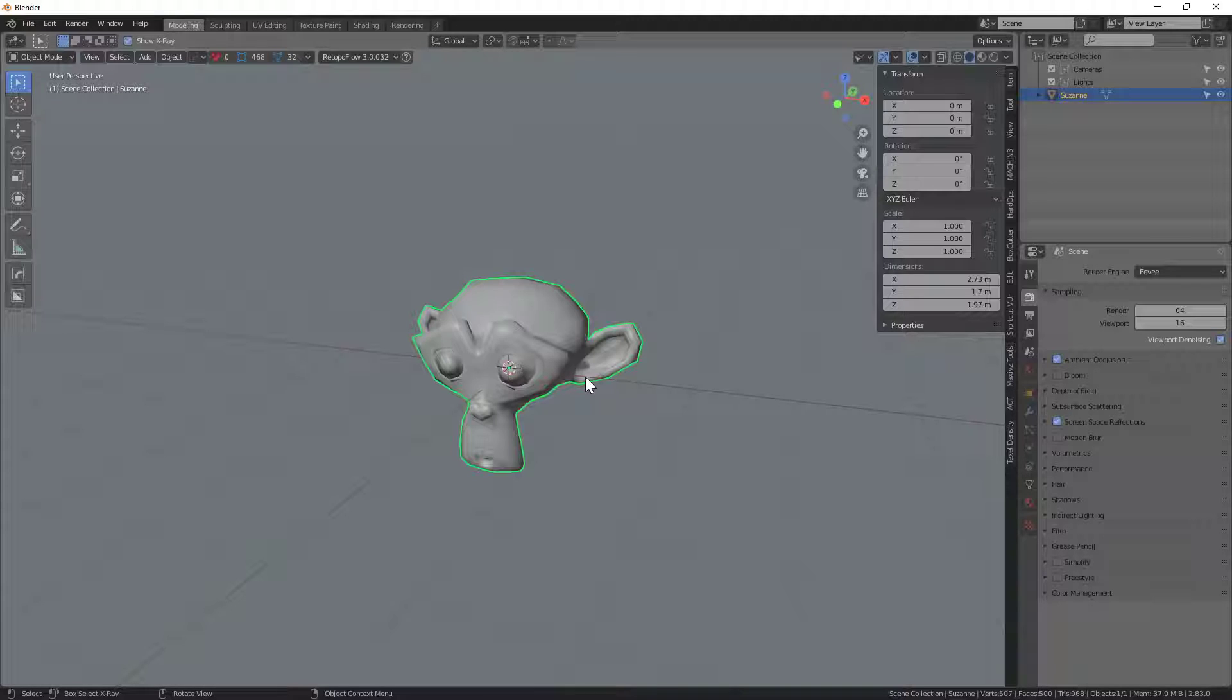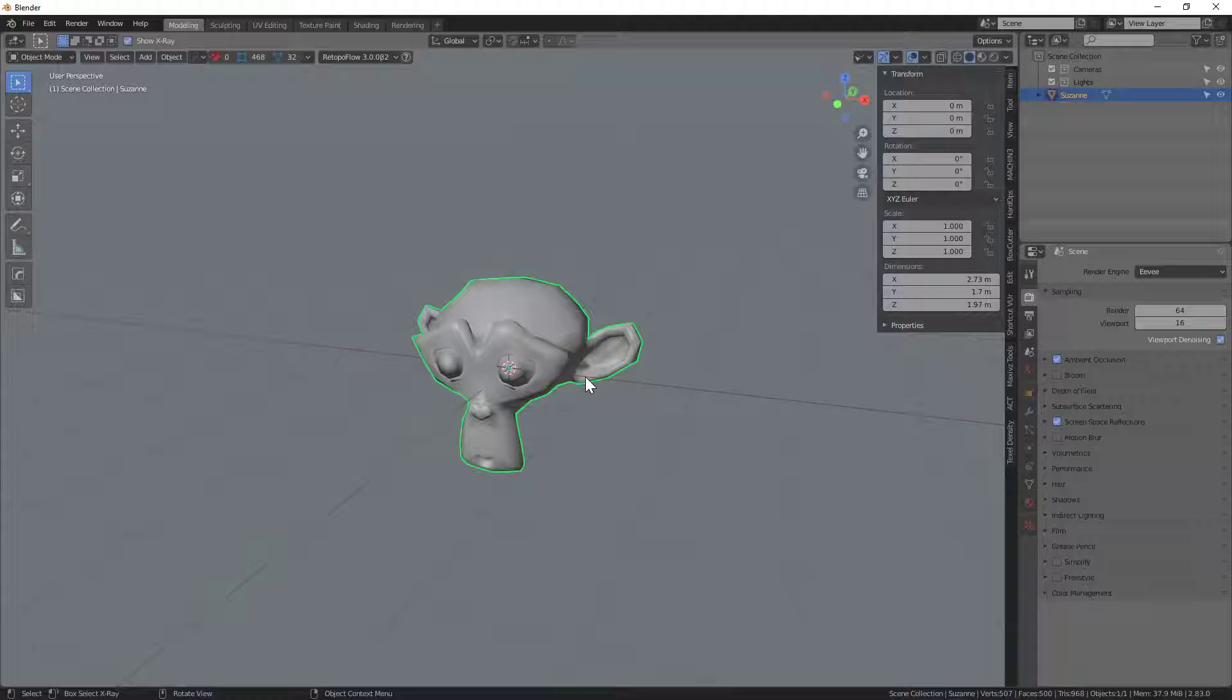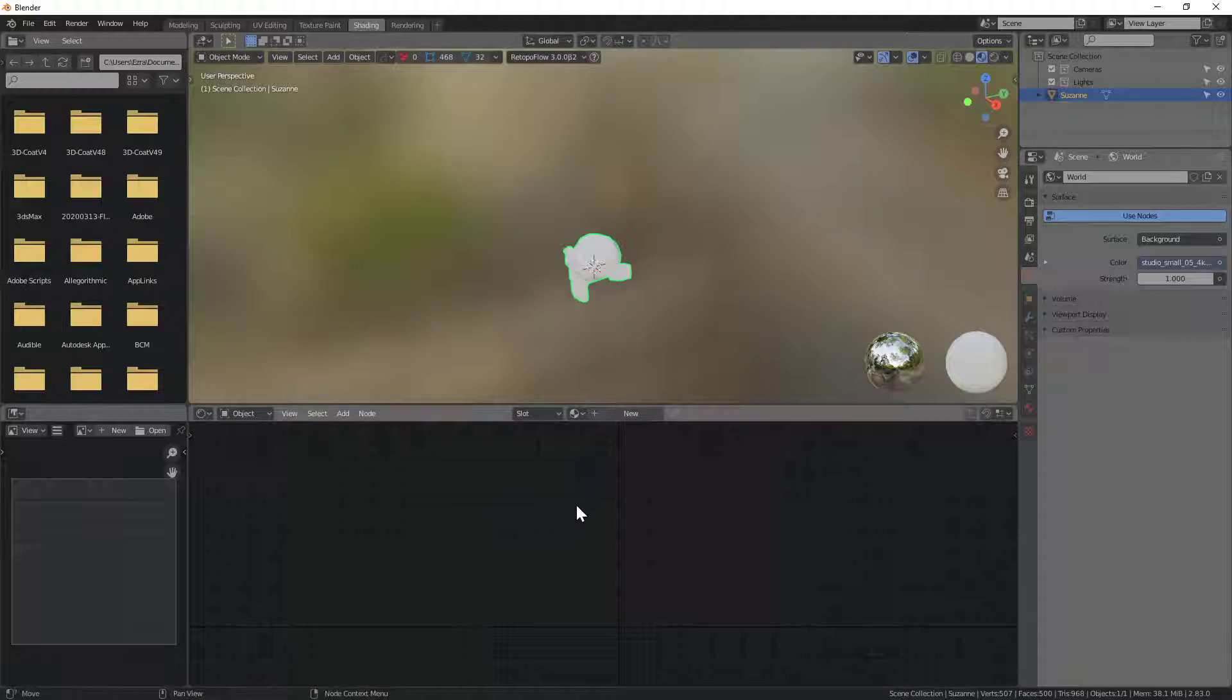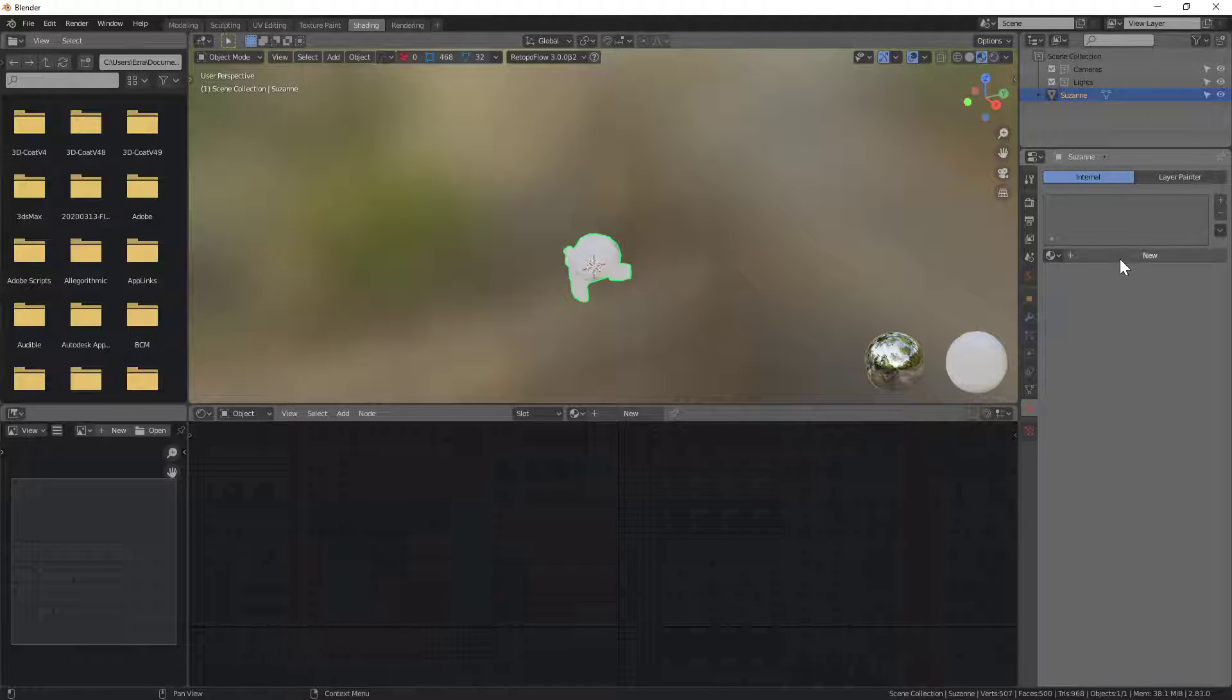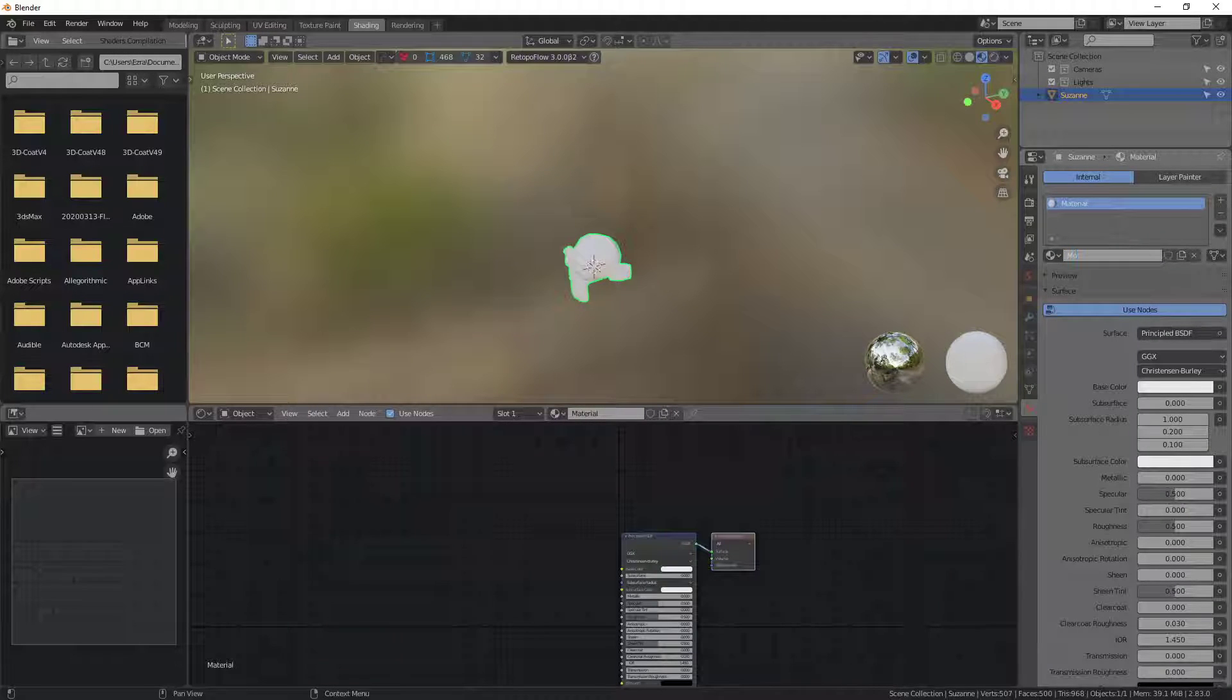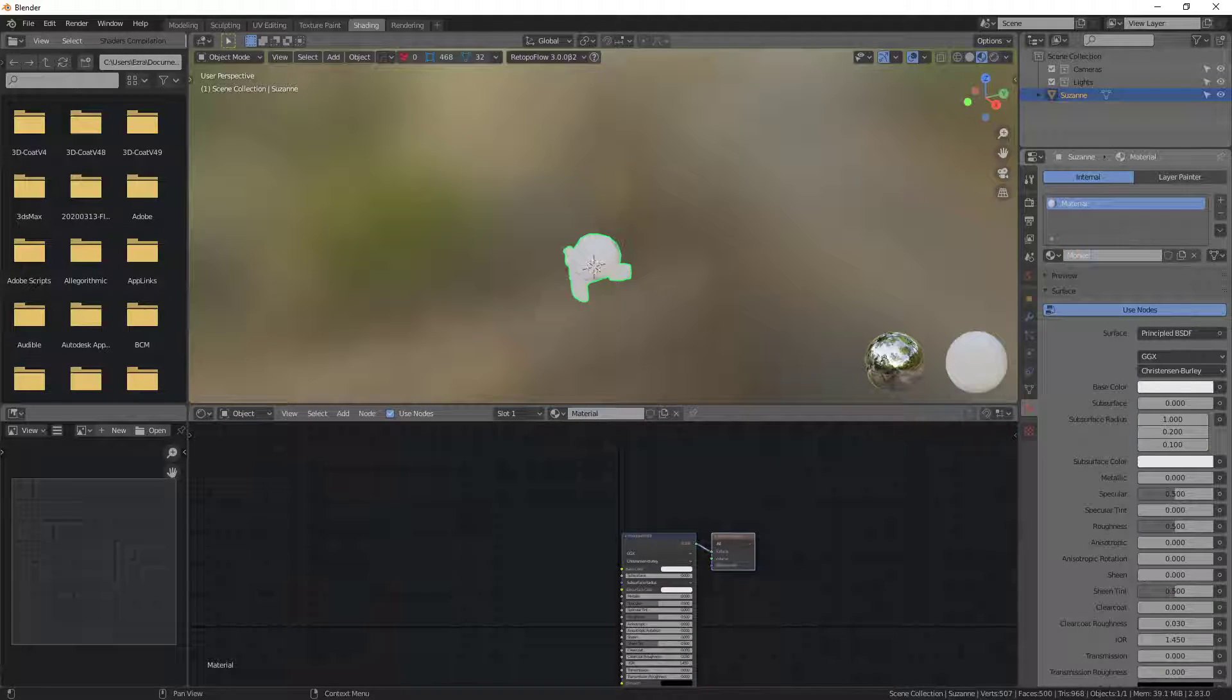If we're going to be texture painting, we're going to need to add in a new material with a new texture to paint into. So I'll just go ahead to my shading over here. Create a new material. Let's go ahead and call this monkey matte. There we go.